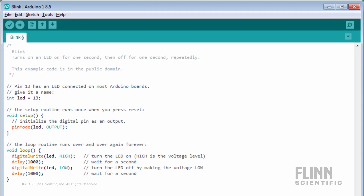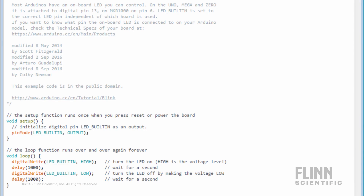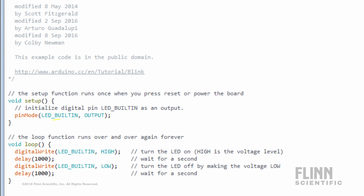There are two versions of Blink you may encounter. In the first version you will define the LED pin as being pin 13; in the other version it will reference the onboard LED. Since the onboard LED and pin 13 are connected, both programs have the same result. The actual meat of the program tells the Arduino to turn on the LED by setting its voltage to high, then wait 1,000 milliseconds before turning the LED off by setting its voltage to low, then wait another 1,000 milliseconds before going back to the start.